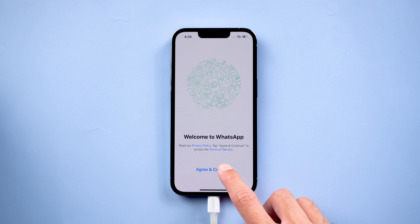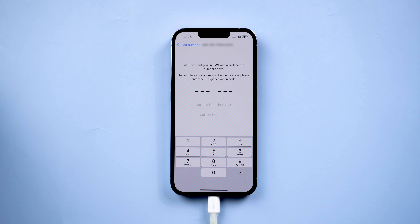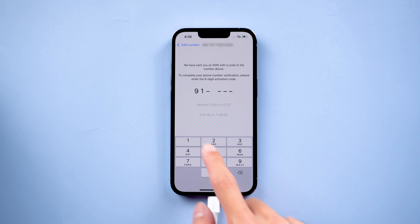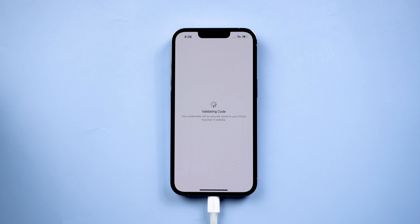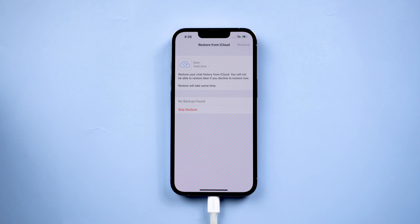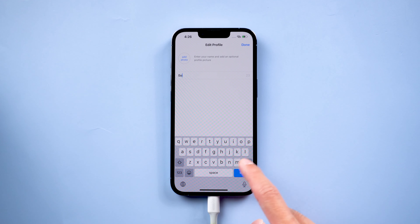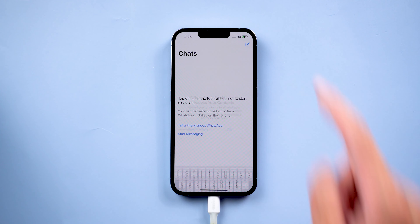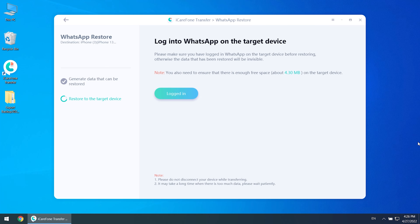Then you need to log in and verify your WhatsApp account on the target device. For iPhone, you need to skip restore from iCloud. Then enter your name. Once done, click logged in.